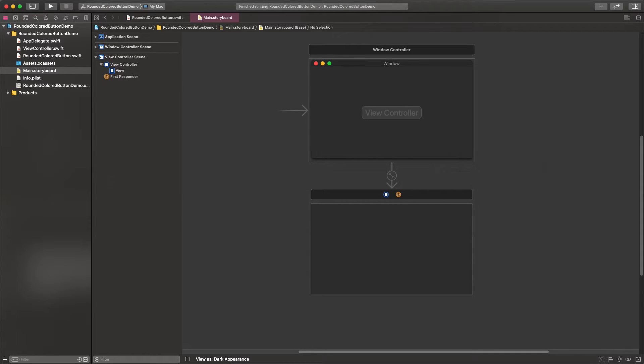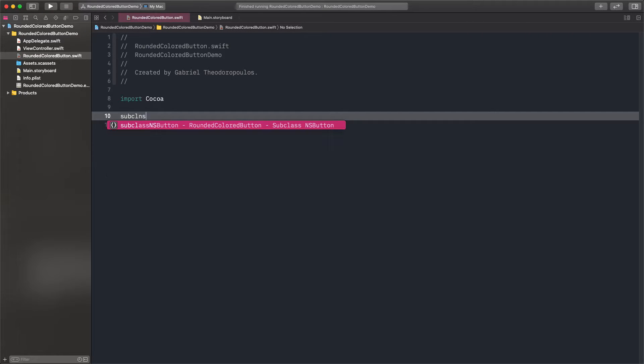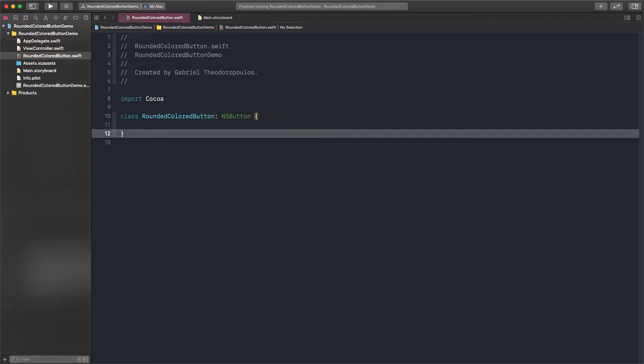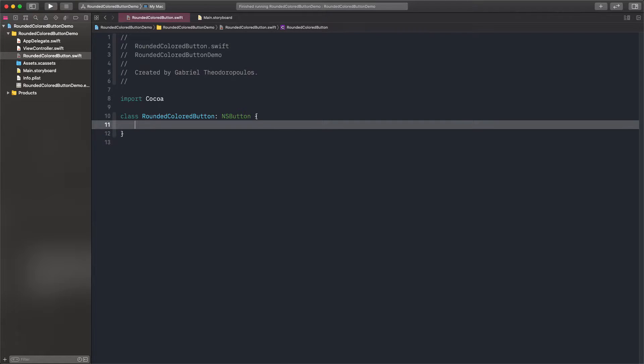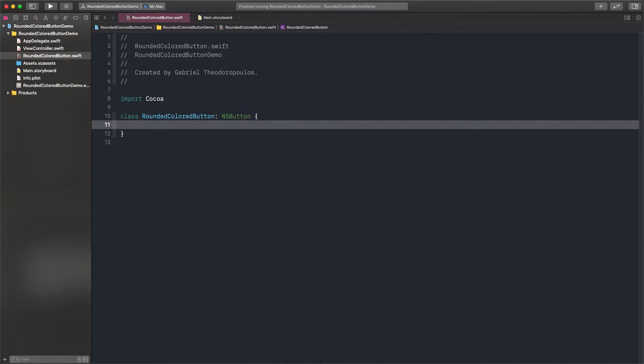Let's do some work now. In a brand new Swift file, I'm creating an NSButton subclass, which I'm going to call RoundedColoredButton. In this demonstration, we're going to set the following button properties: Background, Text and HighlightColor, and the corner radius.